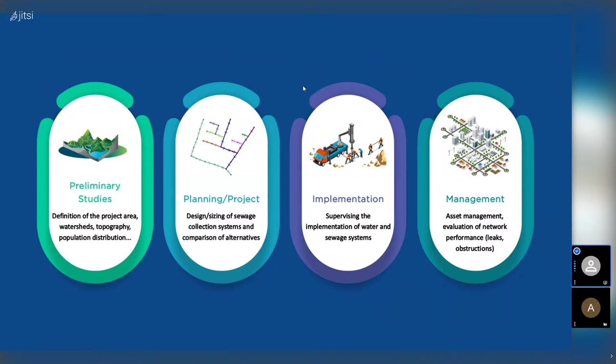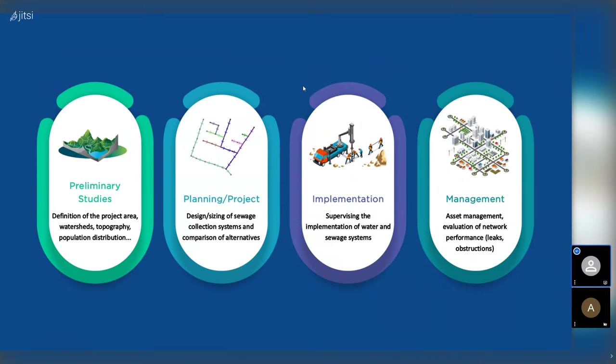I have this strong belief that if we give access to technology and knowledge to the professionals, we can face this challenge to give universal access to everyone. Based on this philosophy, how can QGIS as an open source software helps us to face this challenge? I have separated here some typical planning and management steps of sanitation. Where can QGIS help us? The first one, we have preliminary studies, which is the definition of the project area, definition of watersheds, work with topography, population growth studies or analysis. In all this step, we have a lot of material and tutorials free in the internet. And we already have the tools inside QGIS.